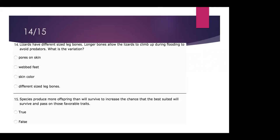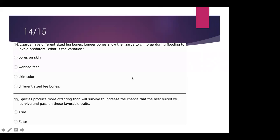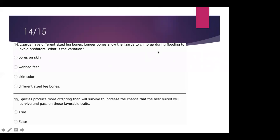Lizards have different sized leg bones. Longer bones allow the lizards to climb up during flooding to avoid predators. What is the variation? Is it pores on their skin, webbed feet, skin color, or different sized leg bones? The answer is different sized leg bones — the longer bones allow them to climb up and avoid predators, so they're not getting eaten.